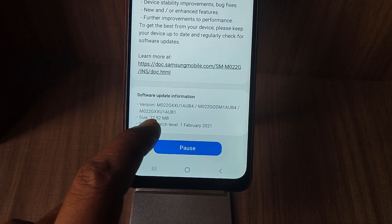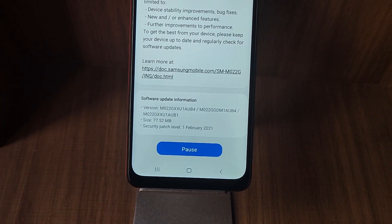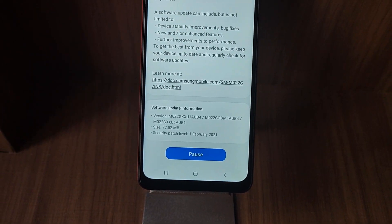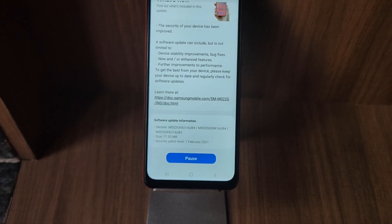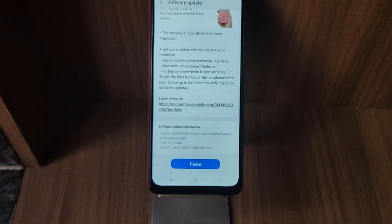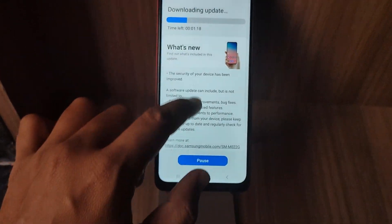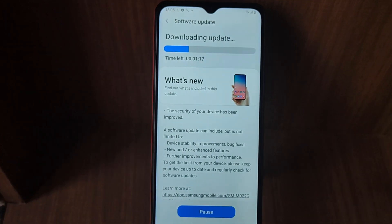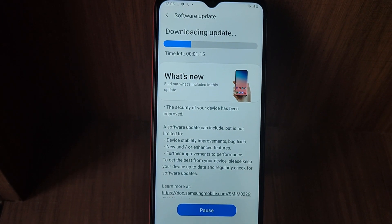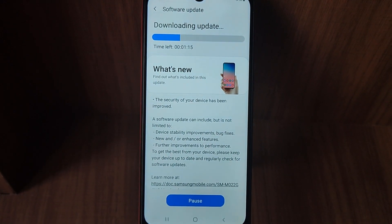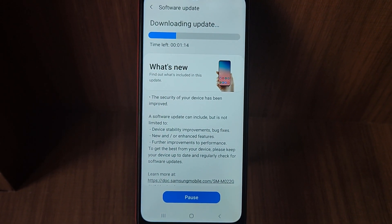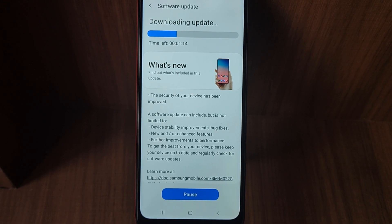And it's costing me 77.52 MB. So that's how you can check for the software availability. It will take around this much time for my device to download the update and another two to three minutes to install this update.